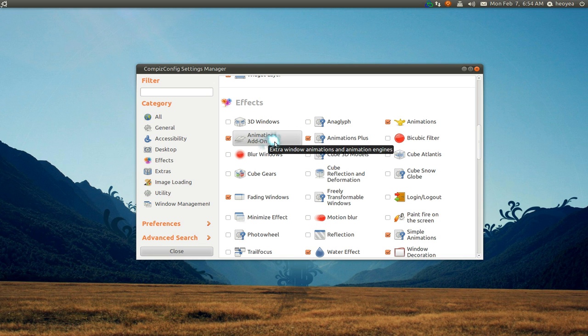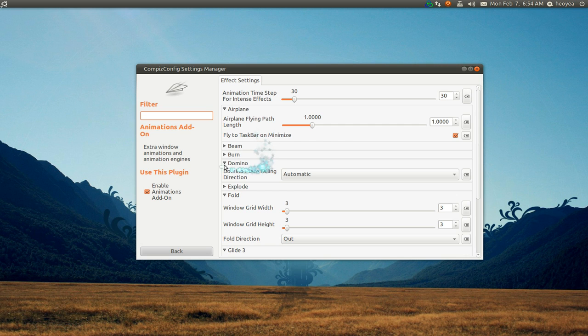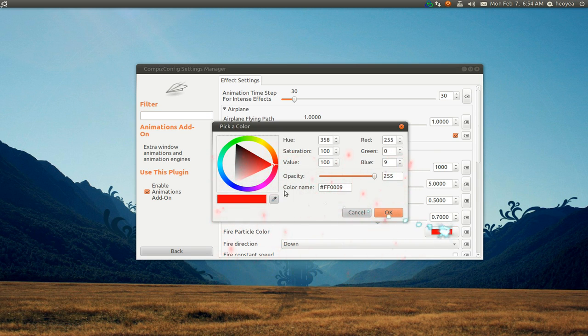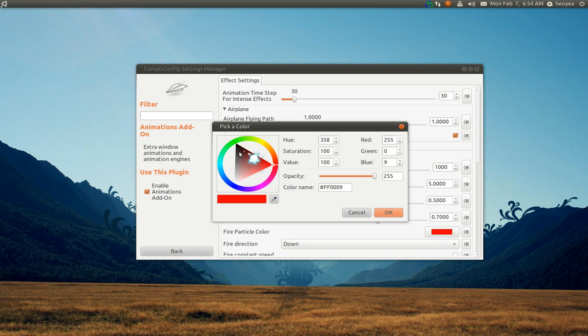In here you can configure the burn if you want to change the colors, like red or whatever. Let's say we do blue.